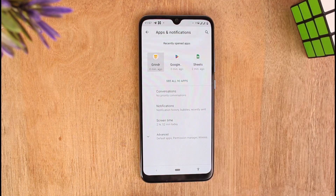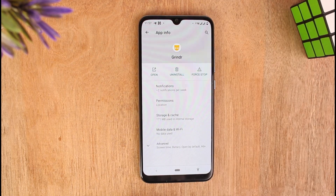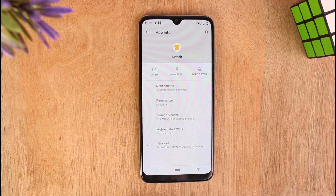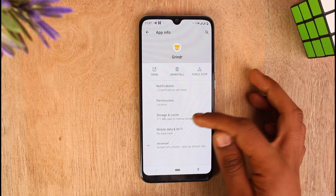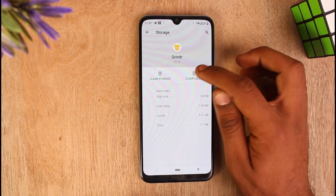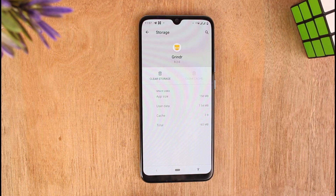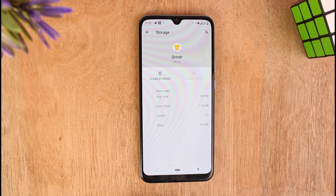I'm going to tap here and right now I am on the app information section of Grindr. You can see the option that says Storage and Cache. Just tap on it and tap on Clear Cache to clear all the temporary files on your Grindr application, and it frees up space for your application to run smoothly.